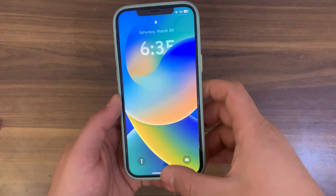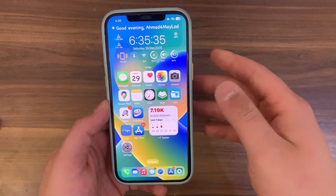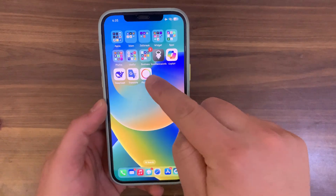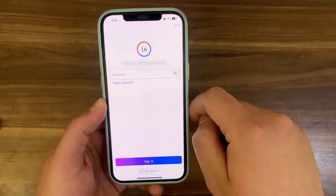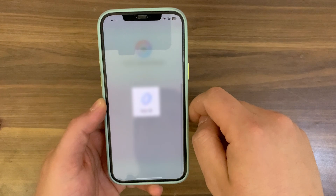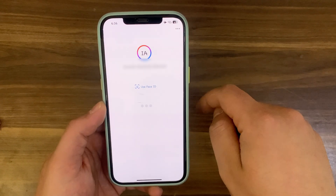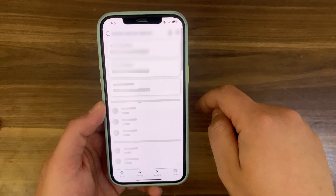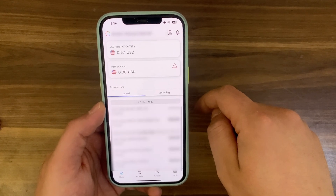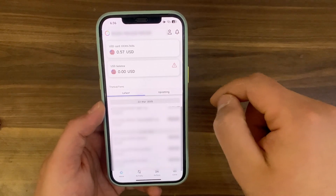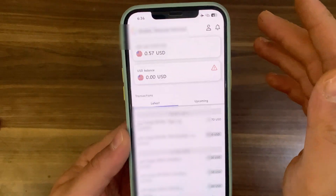Now go ahead and open Payoneer App and it should work without any problem. And boom, as you see, now the app works on jailbroken devices. Now I can log into my account. No more jailbreak detection. So now you can use it anytime and log into your account on jailbroken devices.